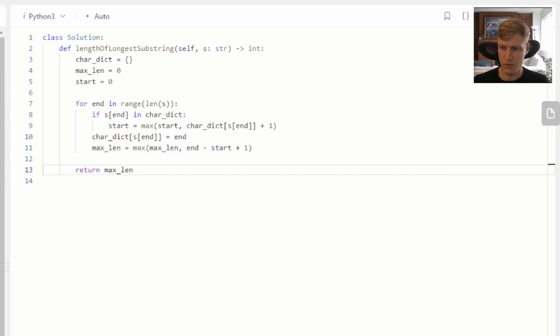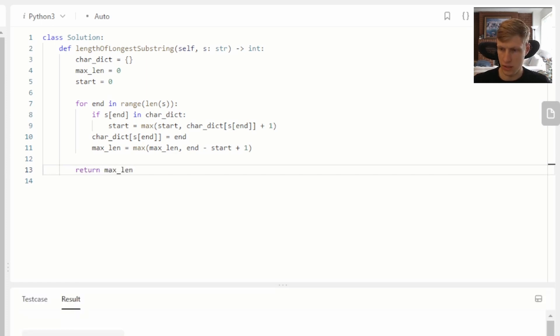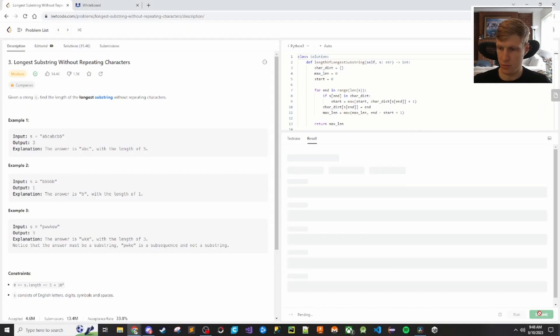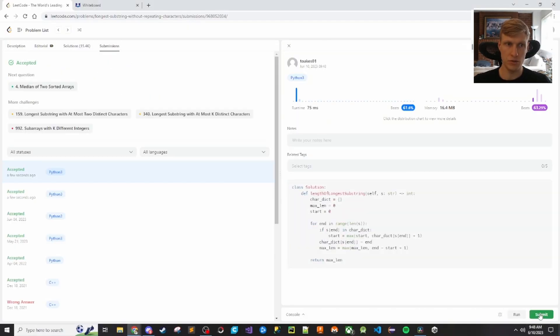Let's run it and submit. All three cases pass, and our solution was accepted. That's it for this problem — if you like this video and want to see more content like this, make sure to check out my channel. Thanks for watching!